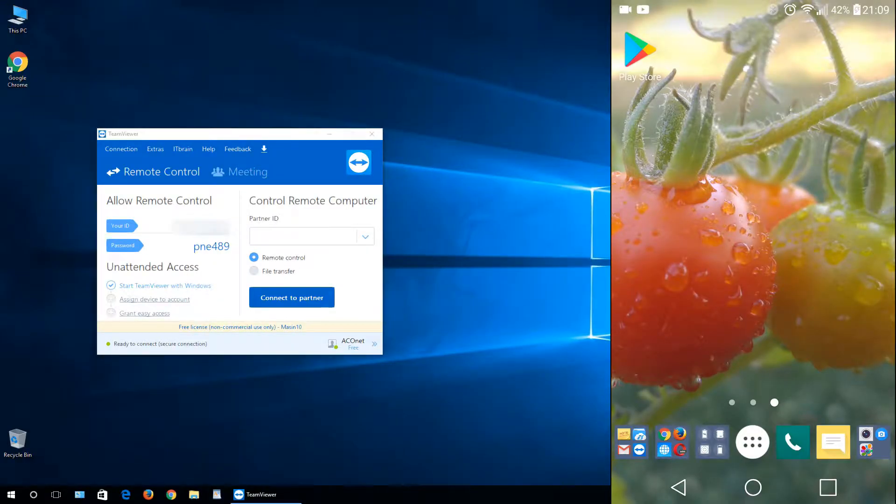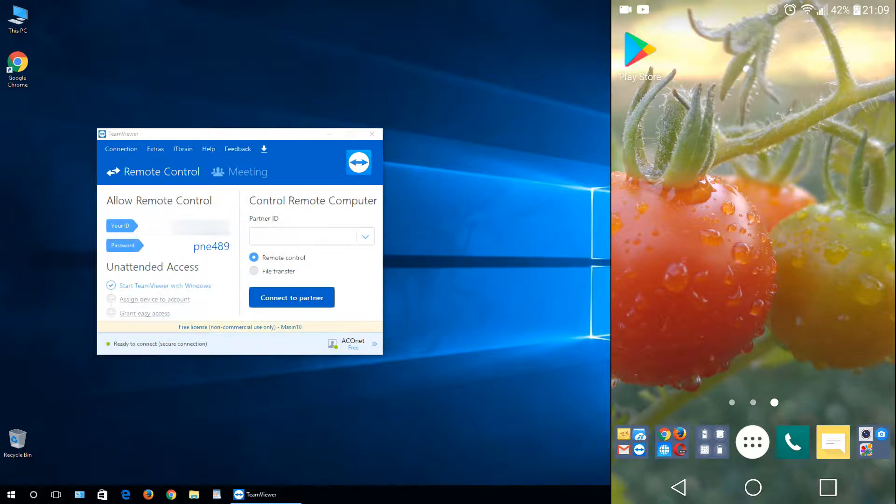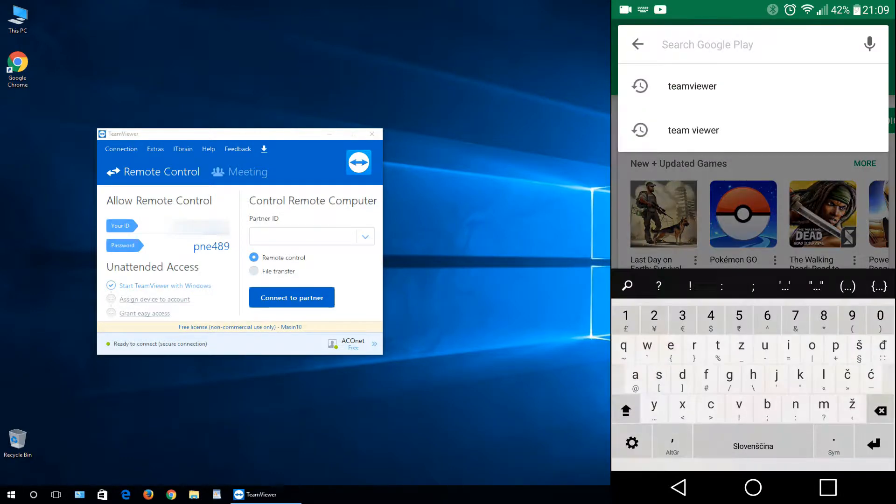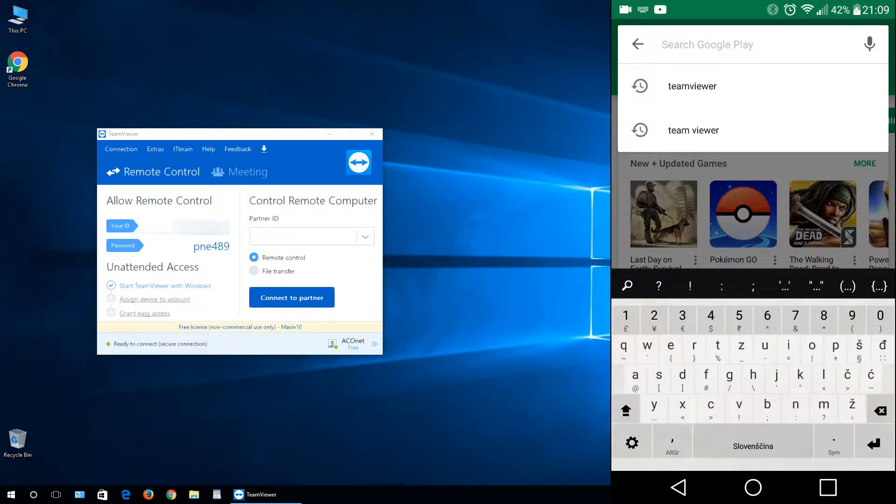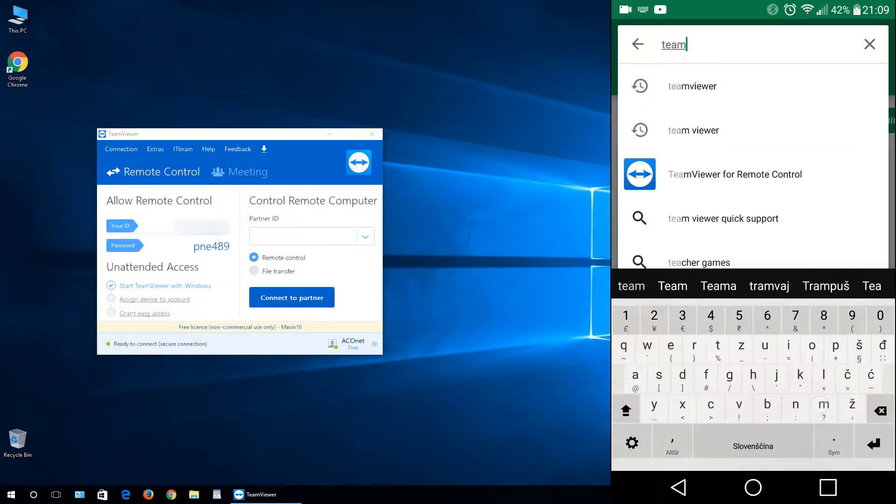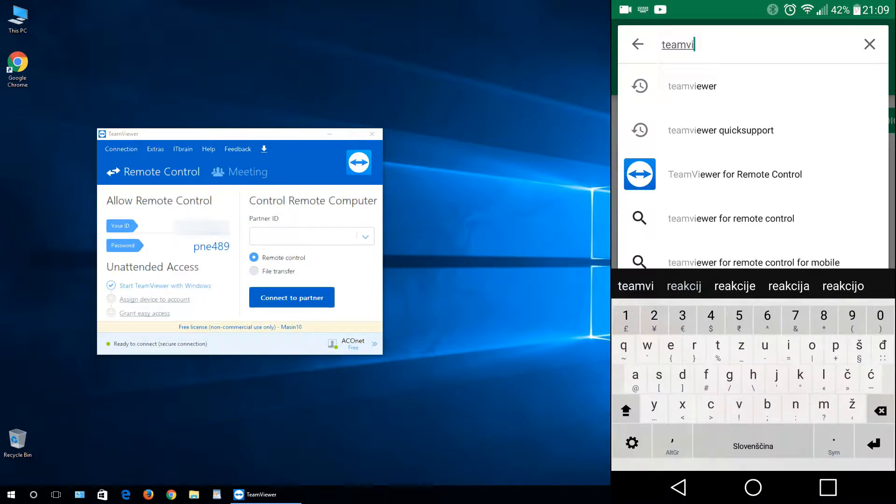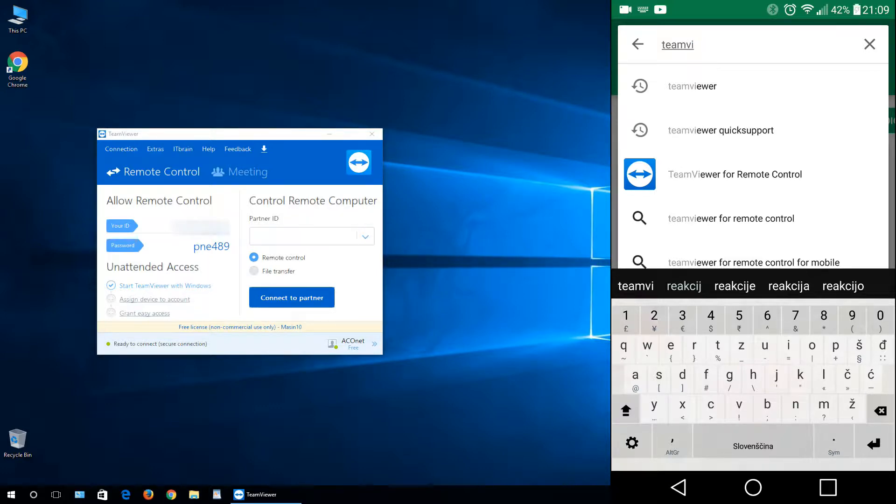So first we need to install on your Android device the TeamViewer Quick Support application. Just open Play Store. In search, just type in TeamViewer. As you see, I already searched for this program. Just click TeamViewer.